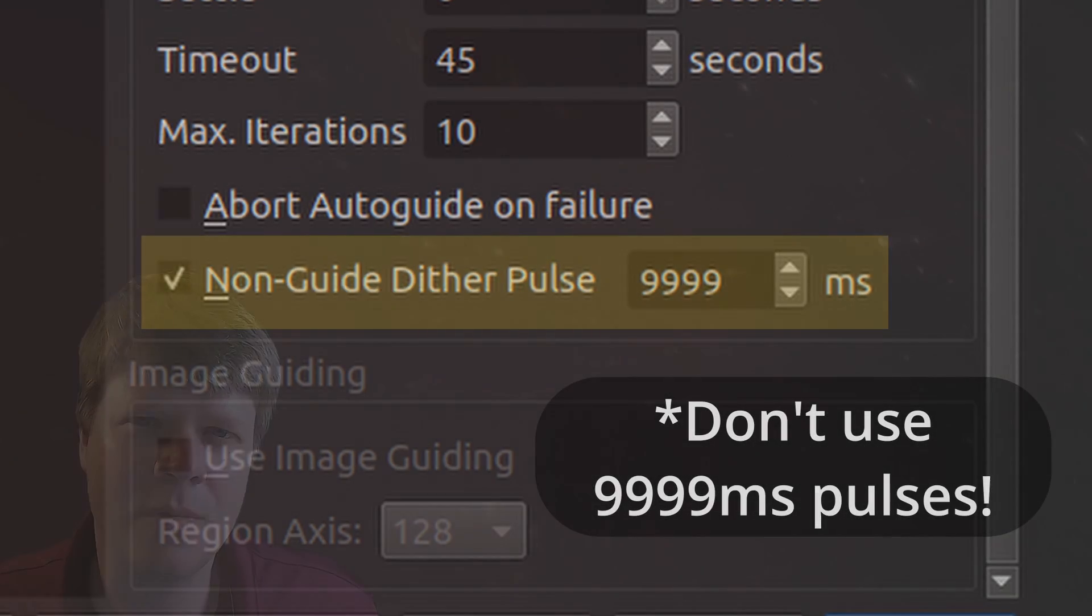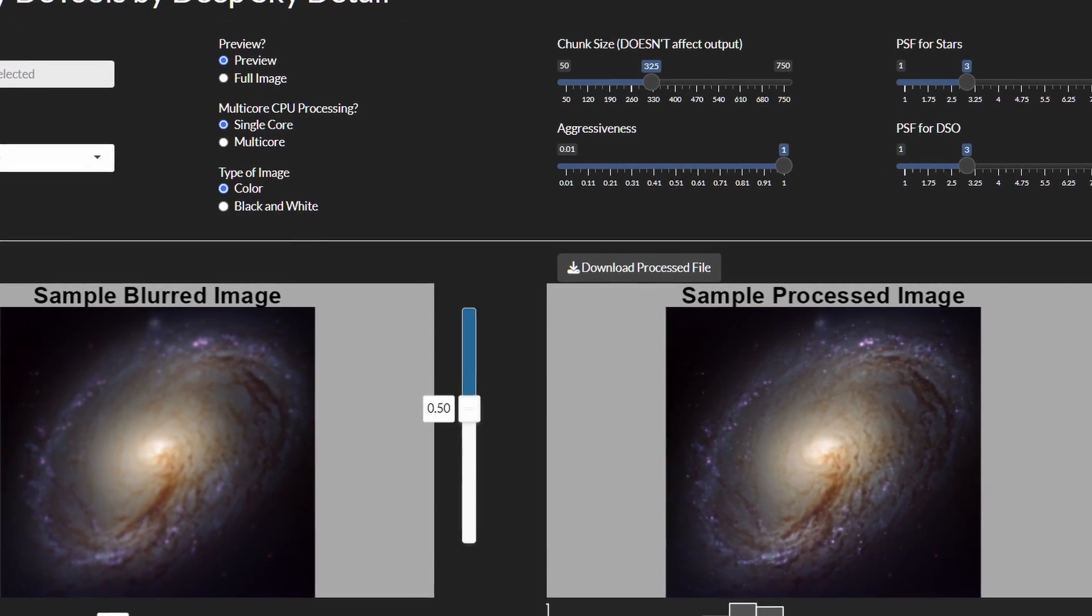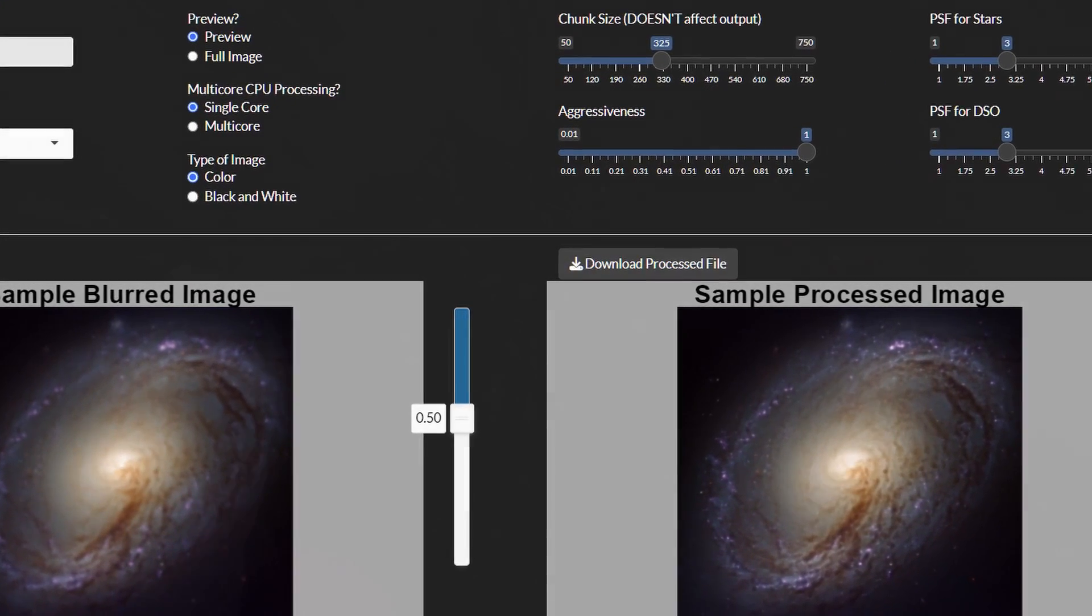Okay, so we're almost at the most serious thing that makes your images blurry. But before we get into that, did you know I made a neural network that can help sharpen your astrophotography images?